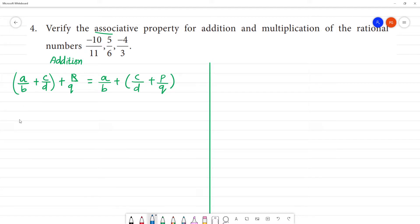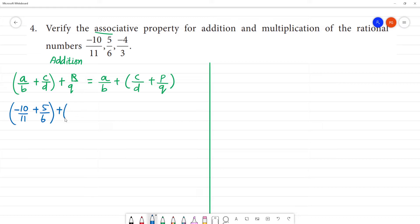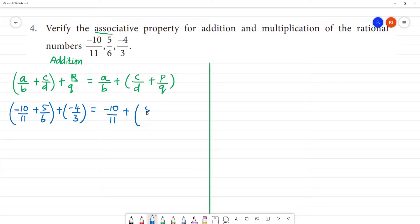Now A/B is the number minus 10/11. So: (-10/11 + 5/6) + (-4/3), that will be equal to -10/11 + (5/6 + (-4/3)).